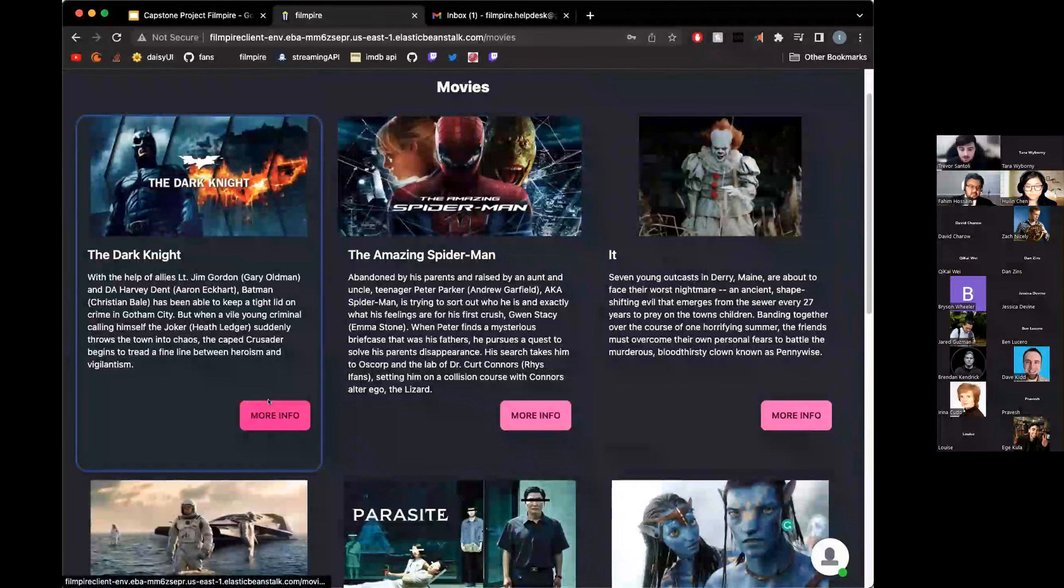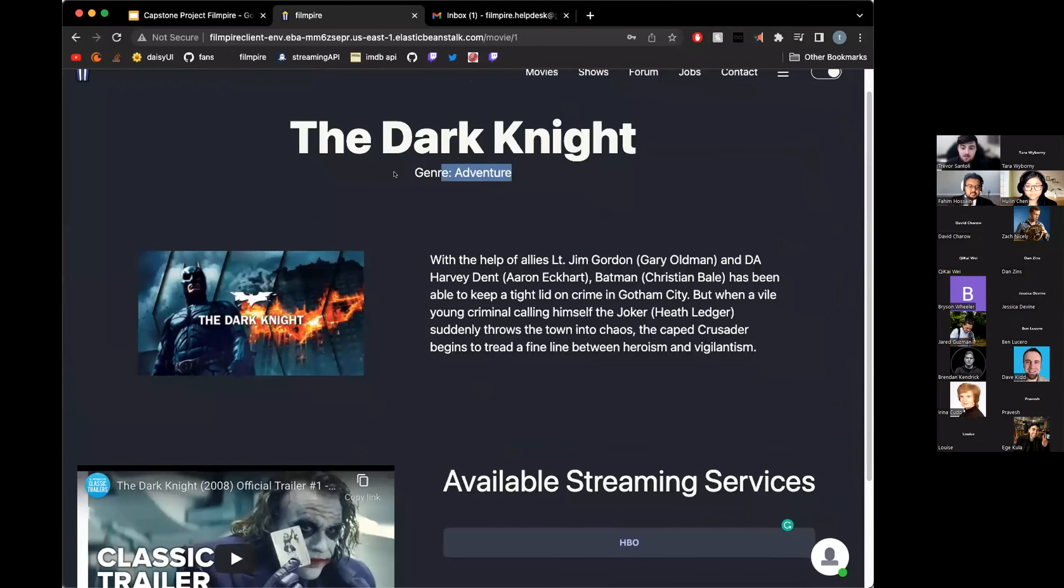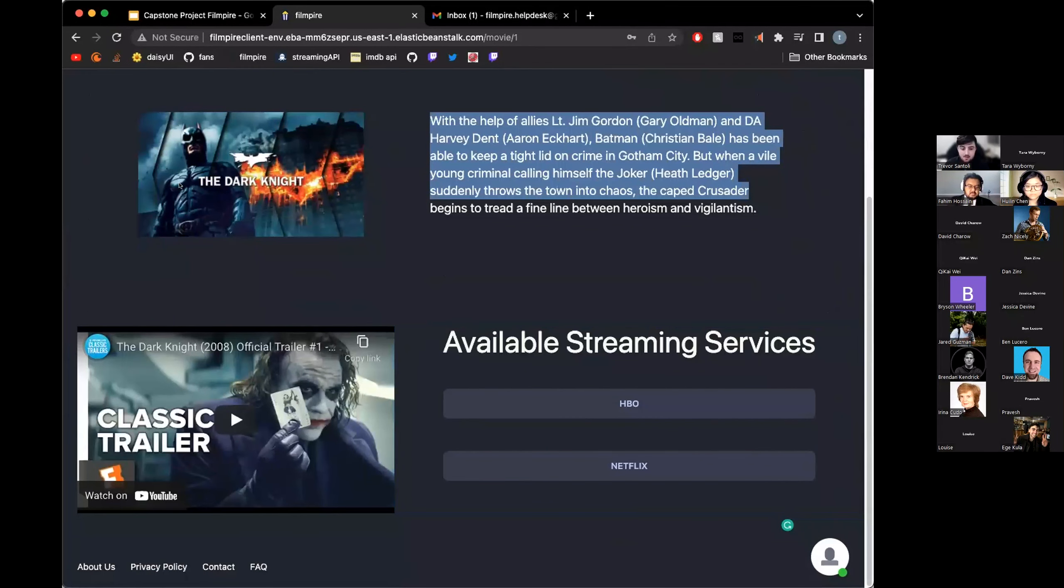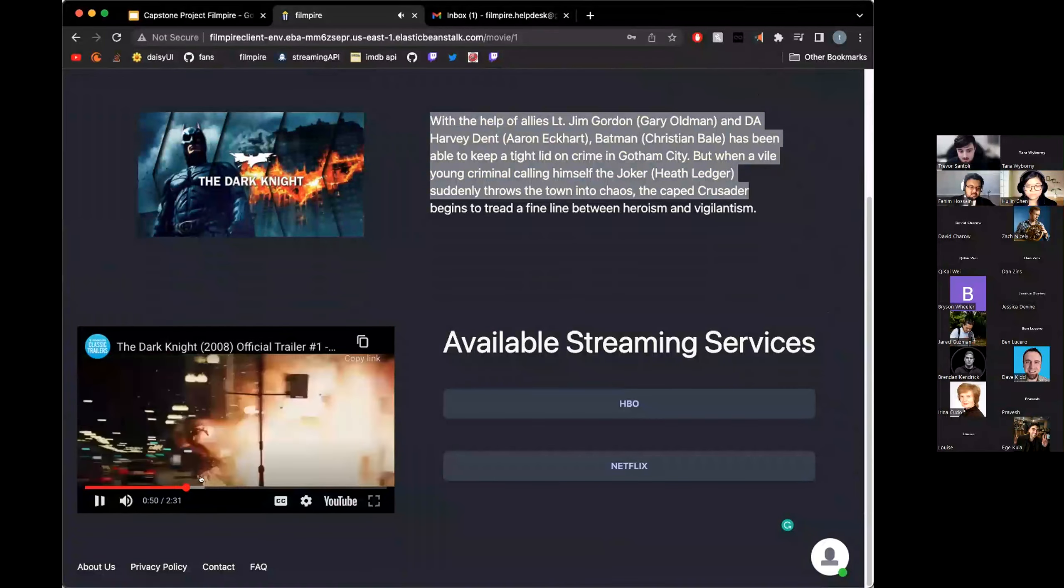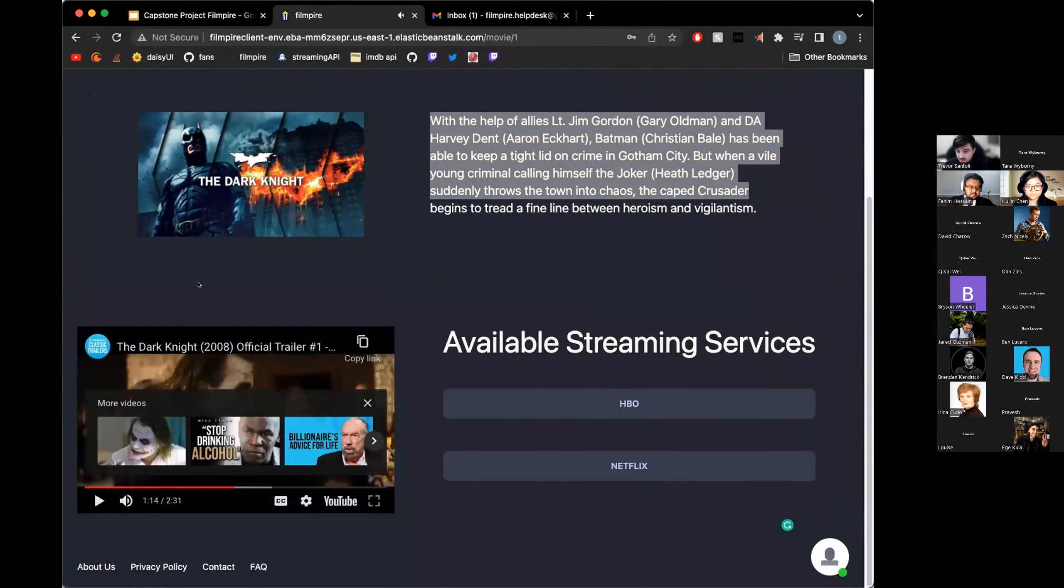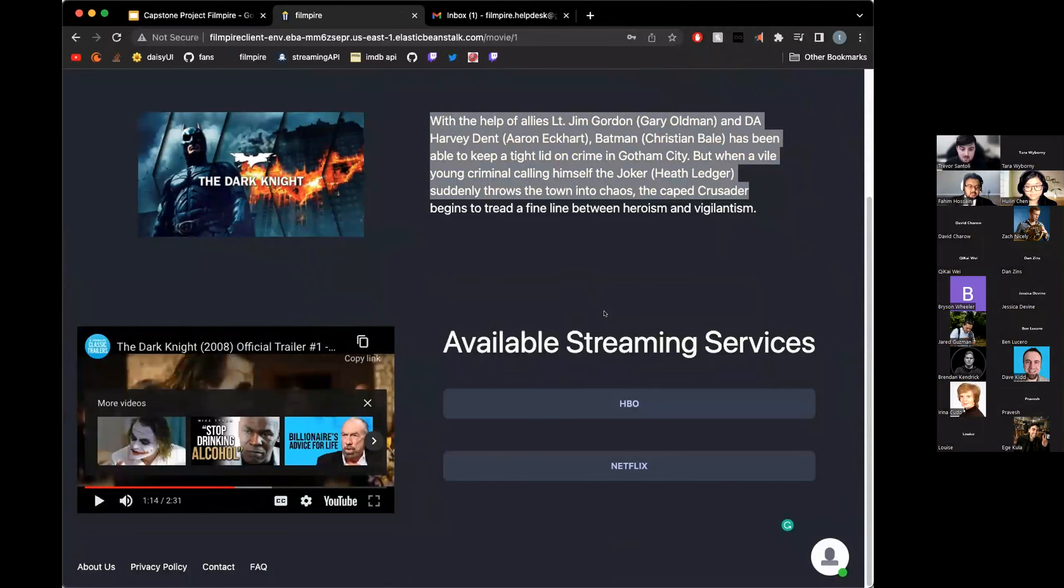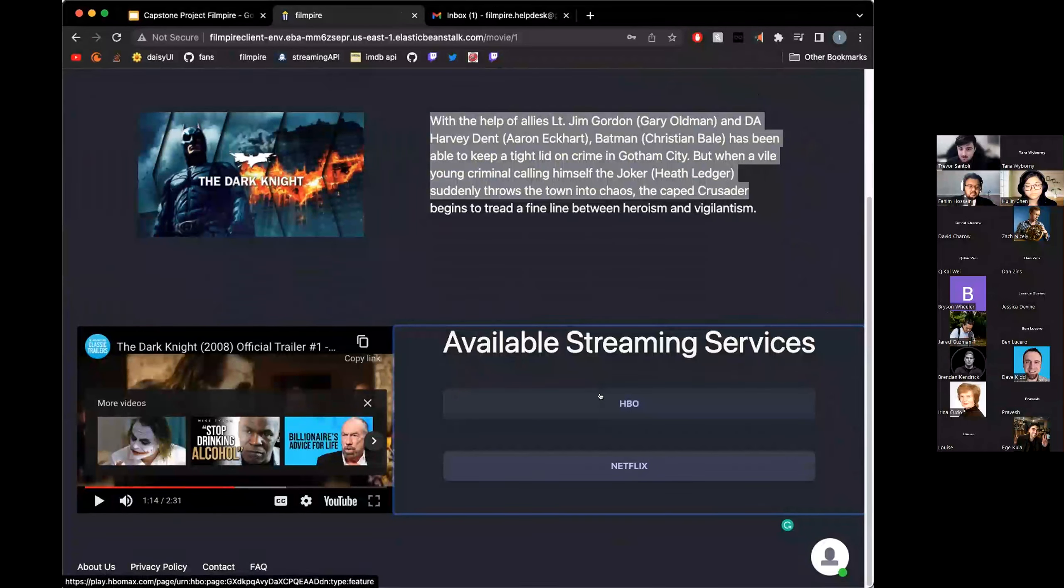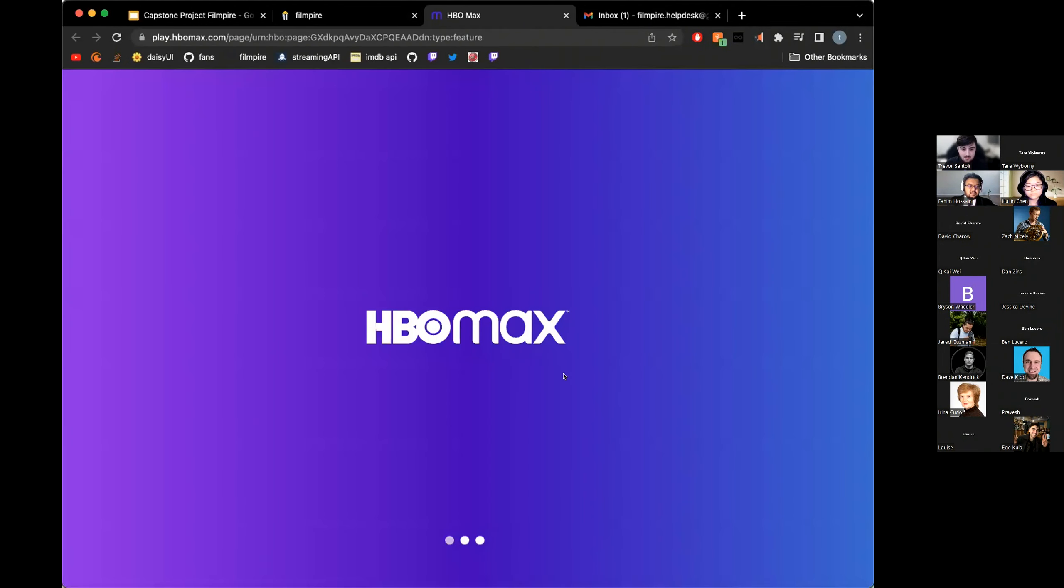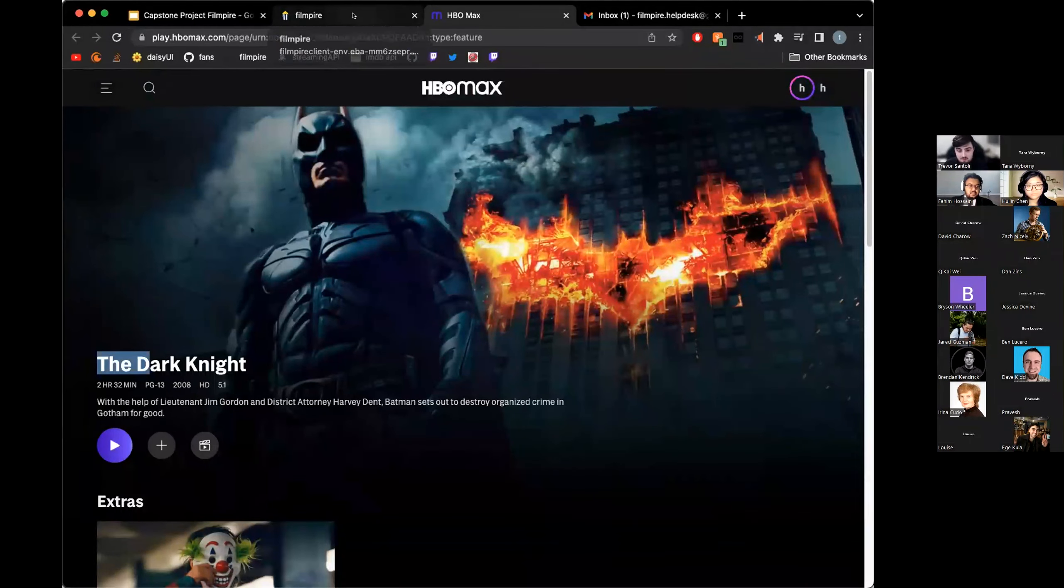Each of them has a picture along with a quick description. If you click on more info for each, you'll get the title, the genre, same picture, same description. We also have a trailer built in for each of the movies, which you can look at right on the site. Our website will automatically generate, if there's any available streaming services that have the movie, links directly to them. So if I hit HBO, I don't have HBO Max, but it will take us directly to Dark Knight, one of the best movies ever made.